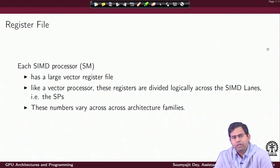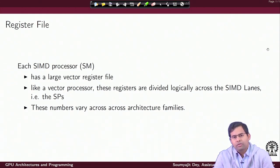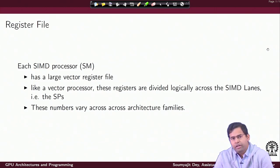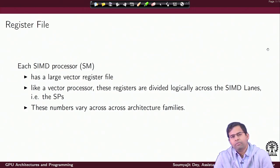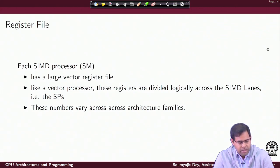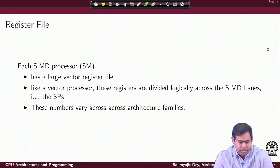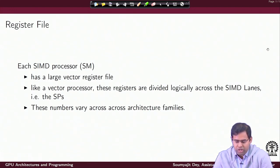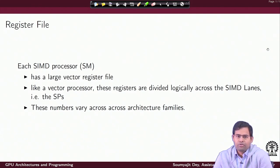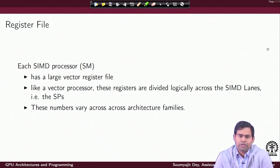What about the register file? In any processor you have a register file which contains the registers. The registers hold data immediately next to the ALUs, so for any kind of ALU operation the operands have to be present in the register, otherwise they have to be brought from main memory through the cache. Every SM has a large vector register file, divided logically across SIMD lanes — the SPs. Similar to vector processors, you have vector registers that can hold an array of values of the same type.